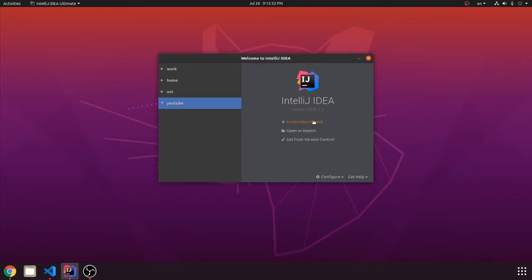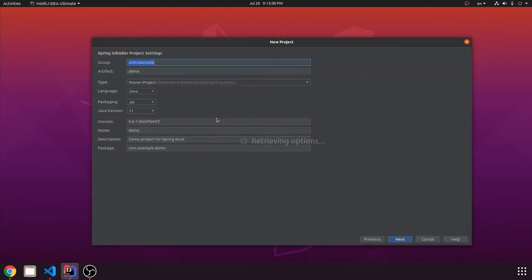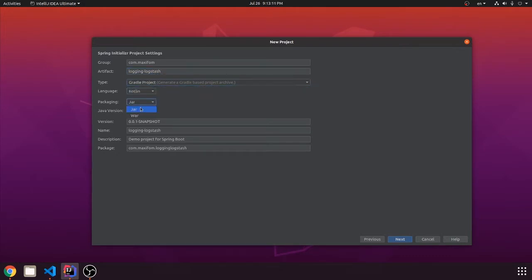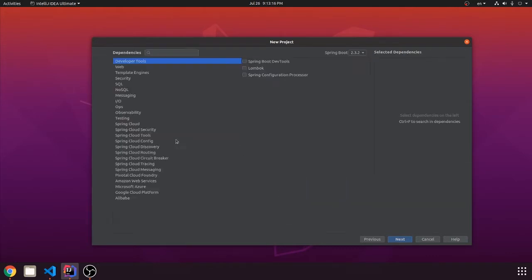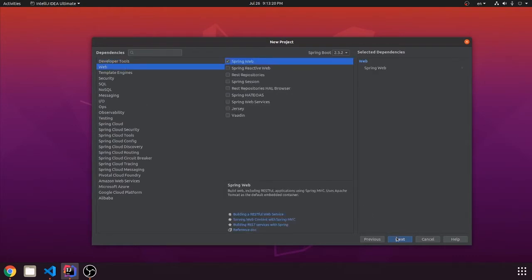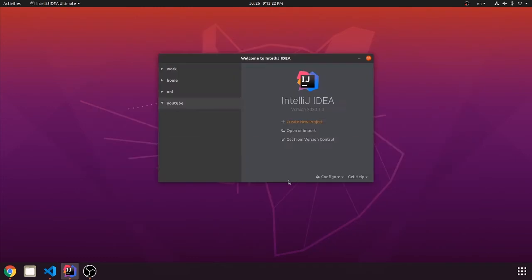First of all, we need to create a new project. Select Spring Initializer, click Next, fill some project settings. For dependencies we will need to add Spring Web for the controller, click Next and Finish.